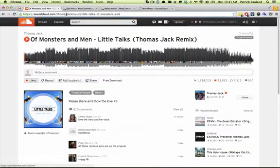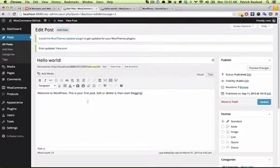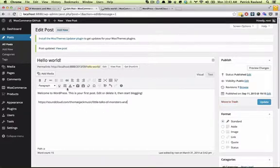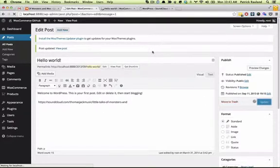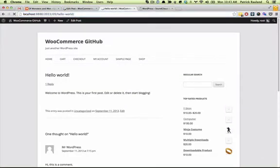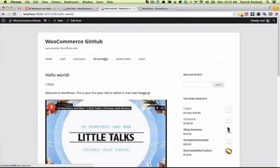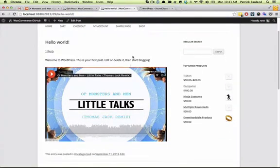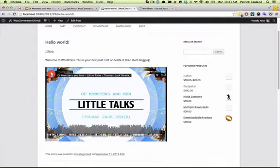So you can grab this URL here, put it in your post just on its own line, press the update button, refresh the page, and there it is. And if you press this magical play button, there it is.